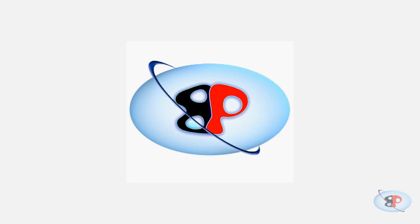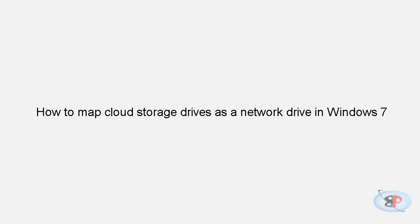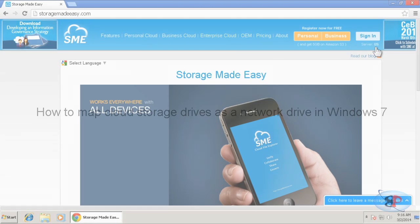Hello, welcome to busyping.com. My name is Arun Nair. In this video, I'm going to show you how to map various cloud storage services like Google Drive, SkyDrive, Dropbox, etc. as a network drive in your Windows 7 machine. Okay, so let's get started.